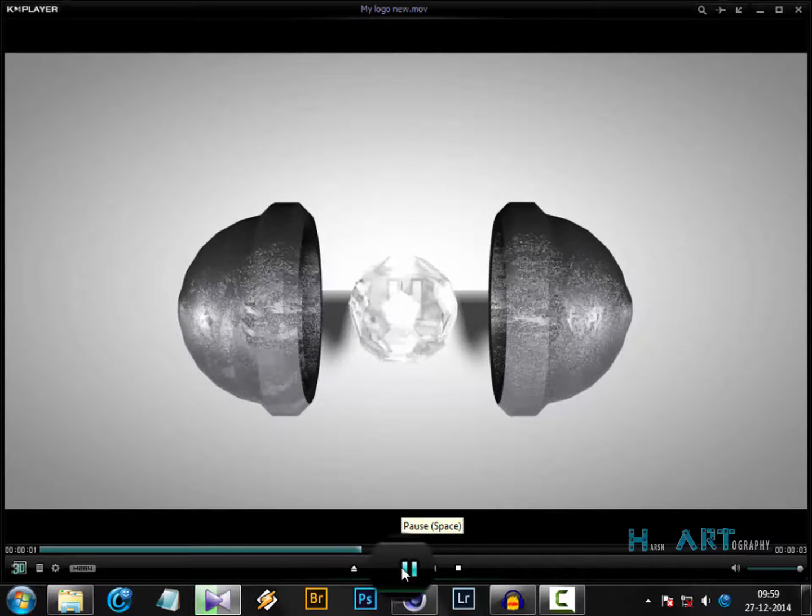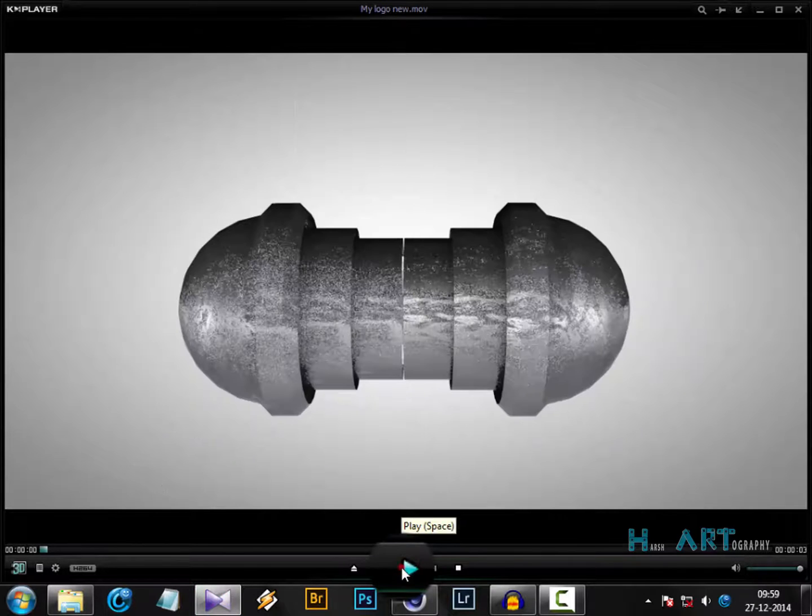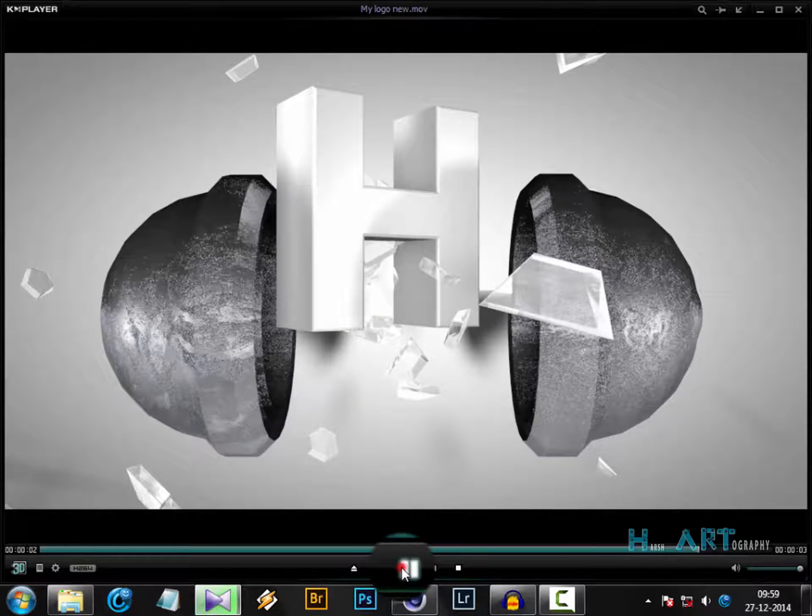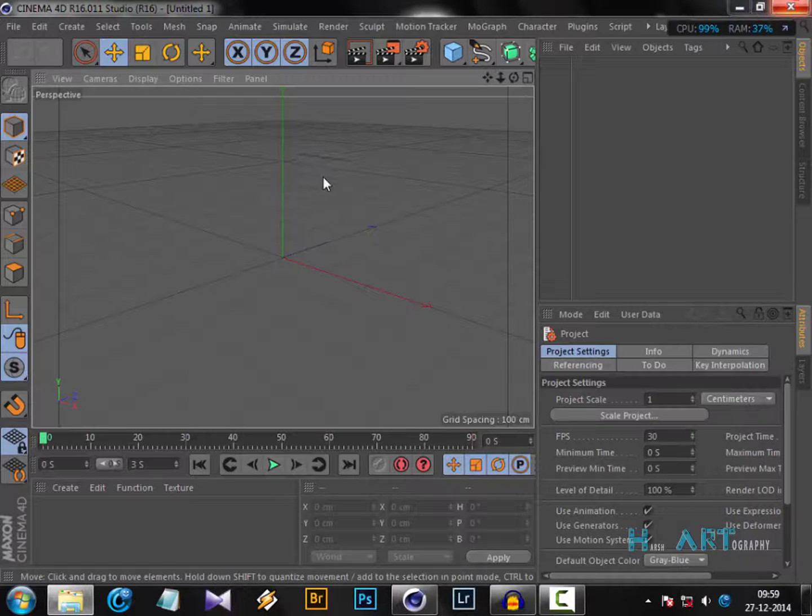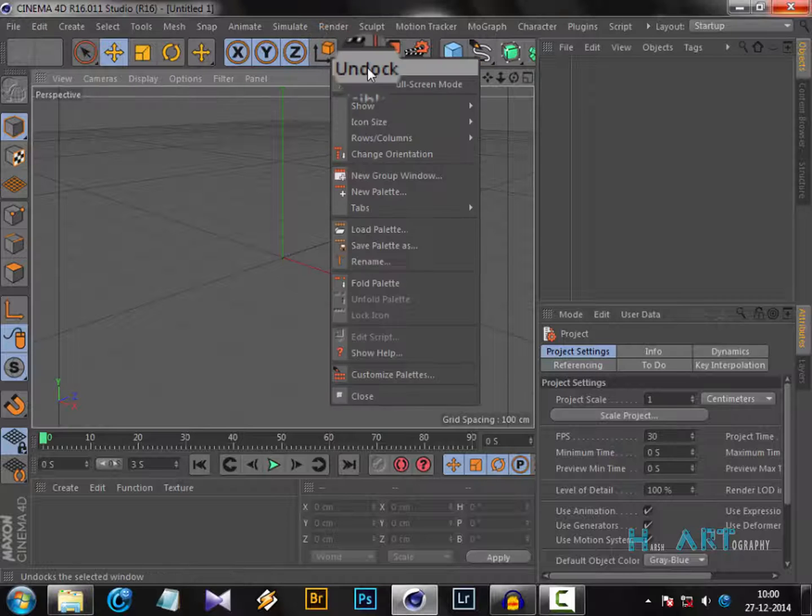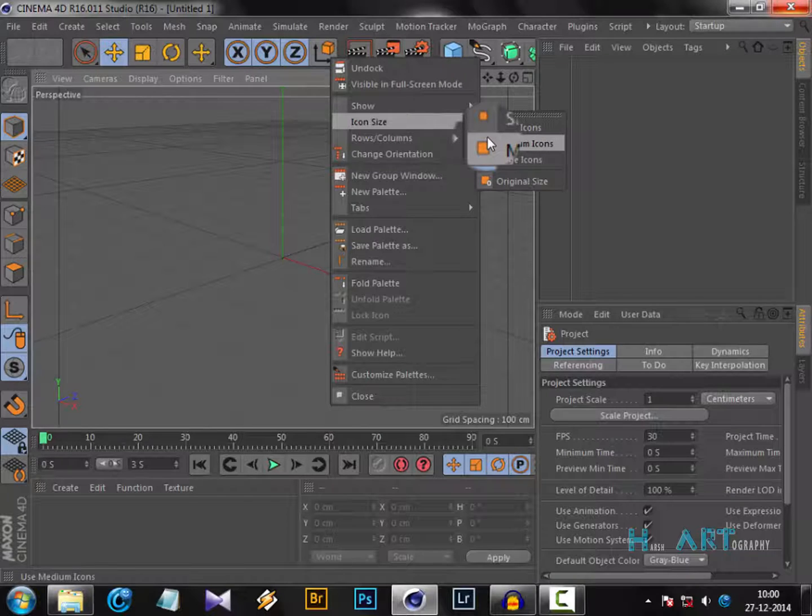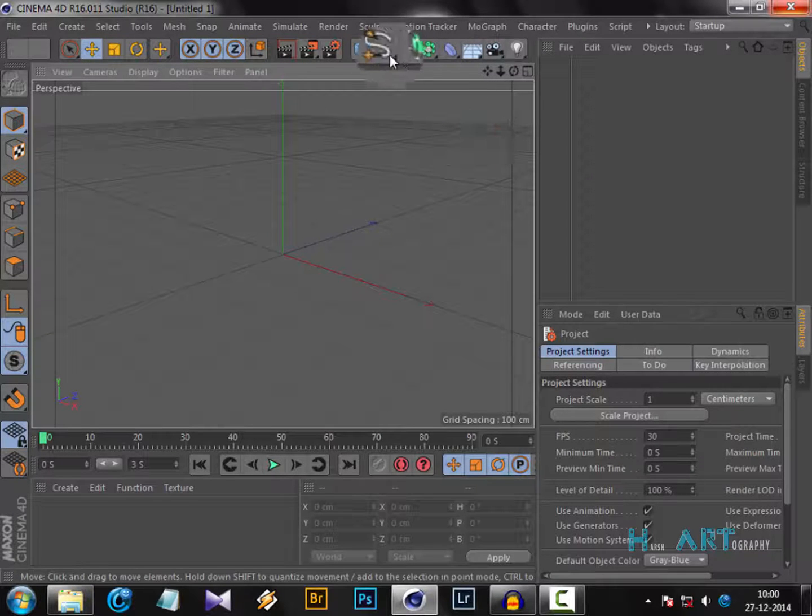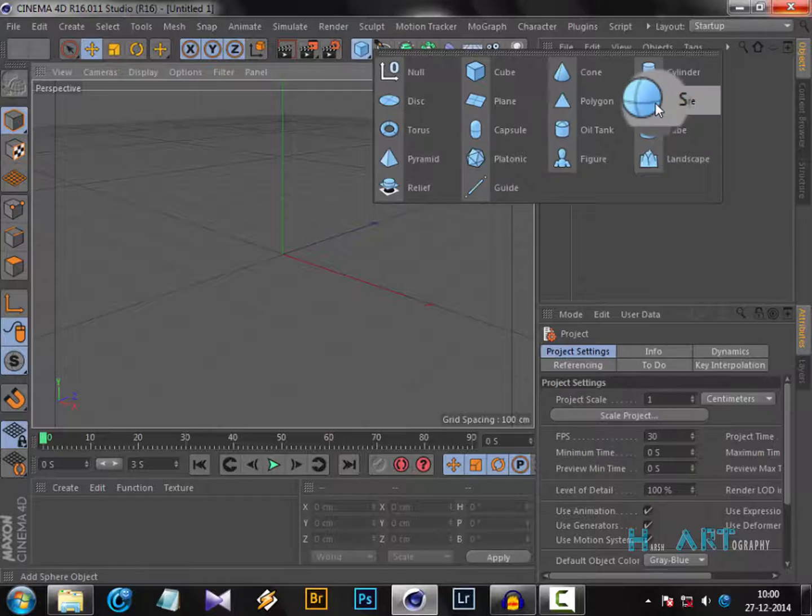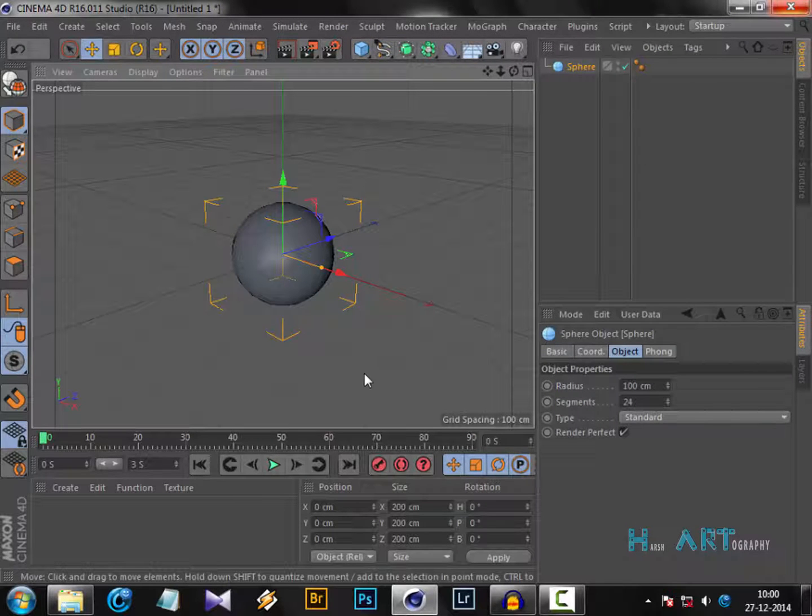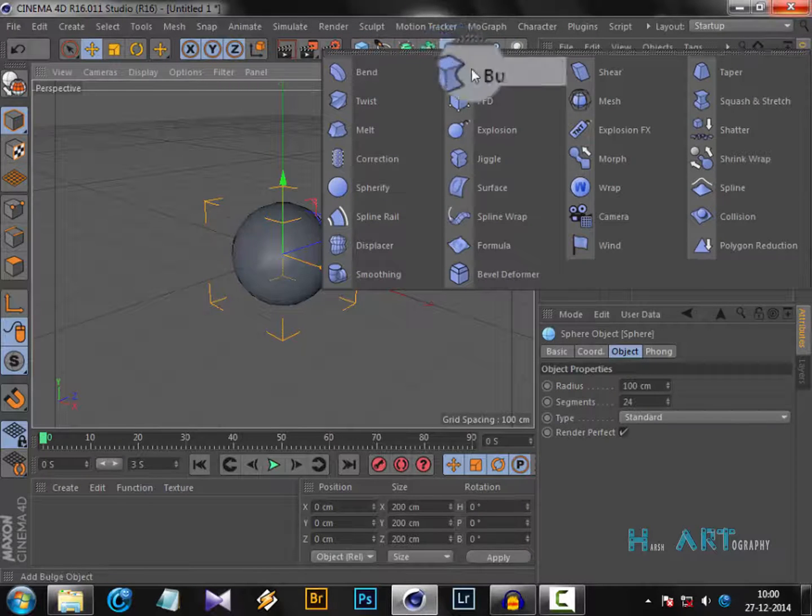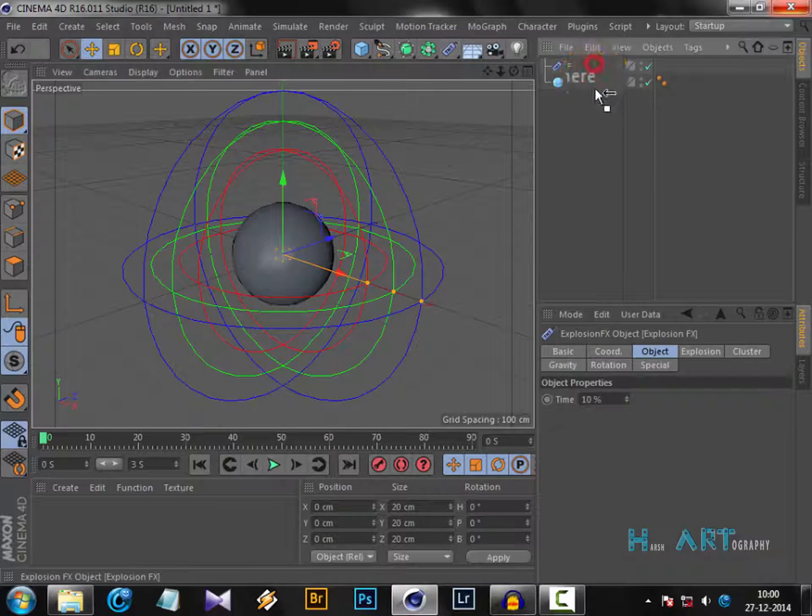It's a very simple tutorial. Let's get started. This technique can work with any object. First, let me put my icon to the medium size. Now let me drop a sphere. If we put the Explosion FX underneath the sphere, in order to break any object you have to put the explosion behind it. In real life, the same thing happens.